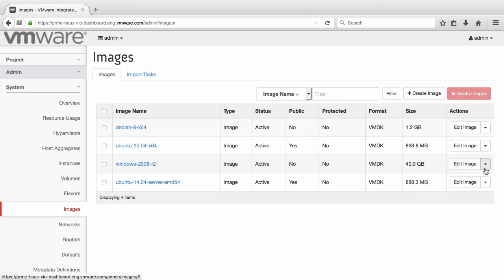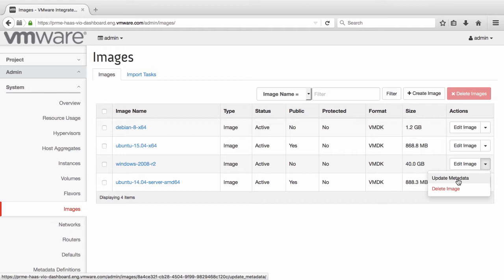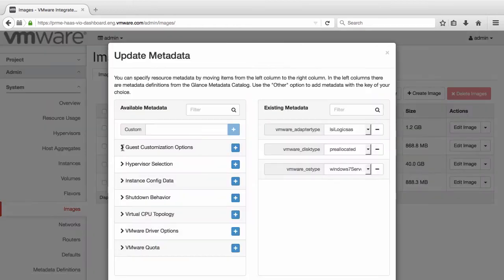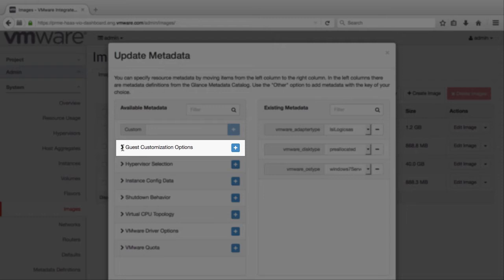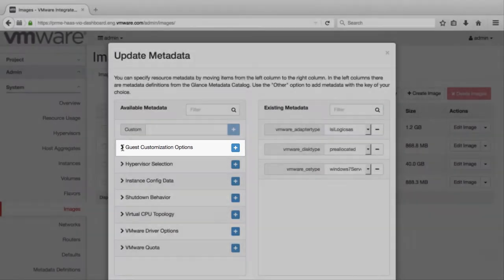Then, click the drop-down button next to Edit Image and select Update Metadata for the Windows image that you want to change. Next, expand the Guest Customization options to see the metadata values that can be set.